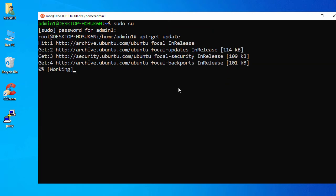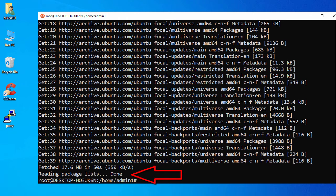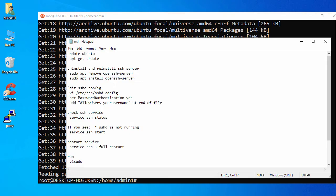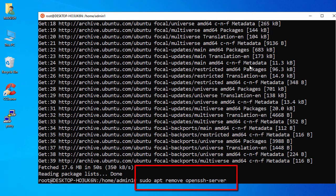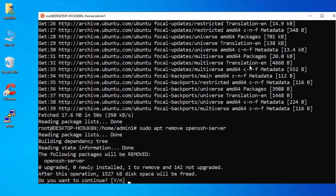Once the update completes, we'll uninstall the SSH service. Run the command to remove the openssh-server package from Ubuntu and press Enter. When prompted, say yes.